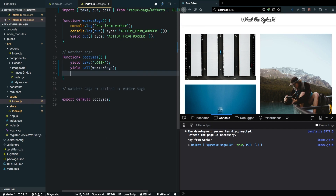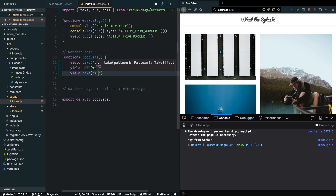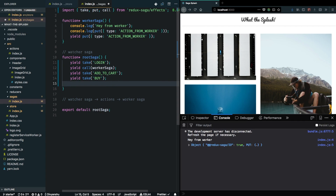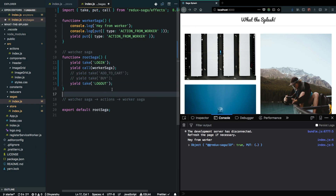For example, I can tell saga to only watch for add-to-cart events — a user can only add something to the cart if they are logged in. I can also dispatch a buy event once something is added to the cart. Once the user logs in and adds something to the cart, only then can a buy action be dispatched. My saga will only handle it then, and I can take the logout event after that.